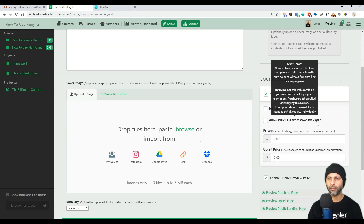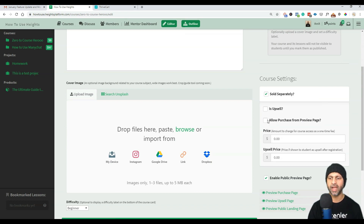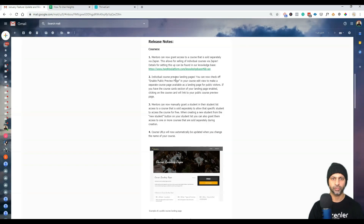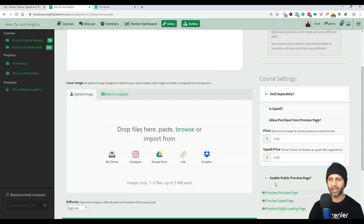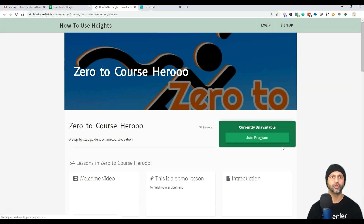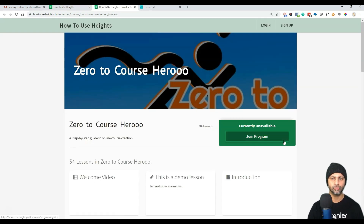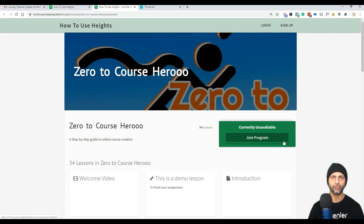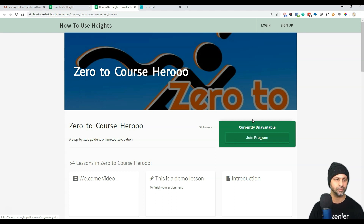Here you can see 'allow purchase from preview page' and the new option: 'enable public preview page.' I have that enabled. You can also preview your public landing page, though you can't control much on it. The idea is to direct students there from your main landing page so they can look at the curriculum and any free previews.